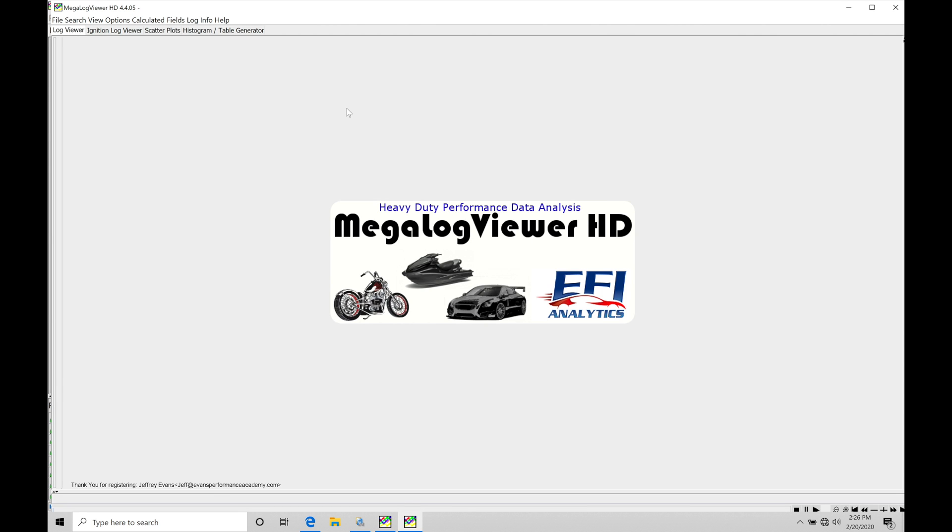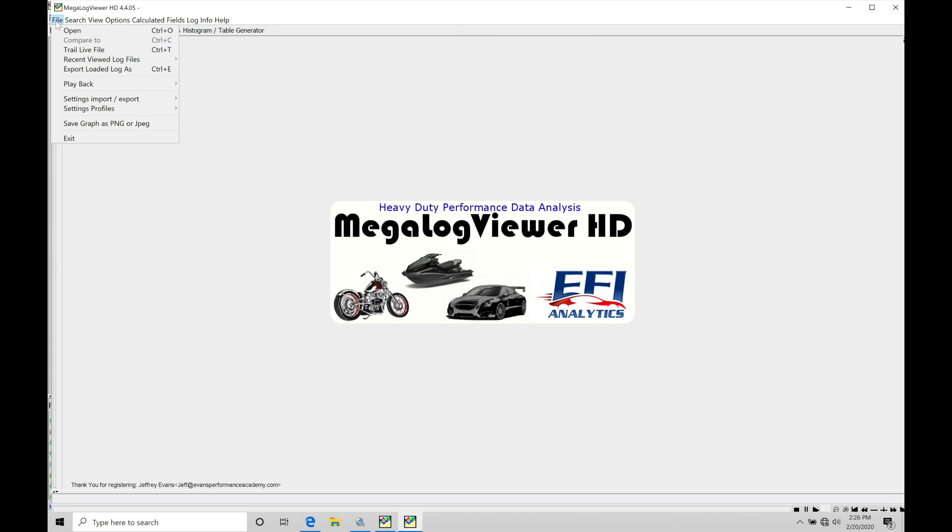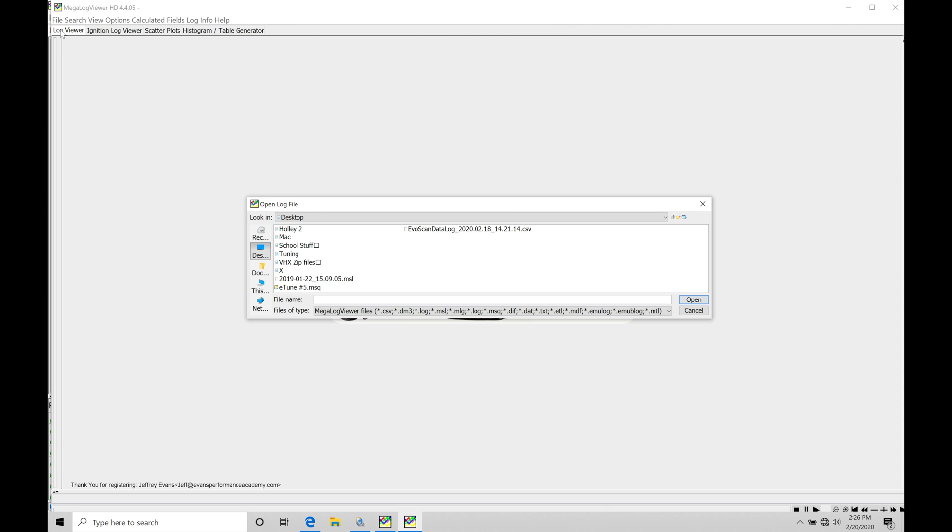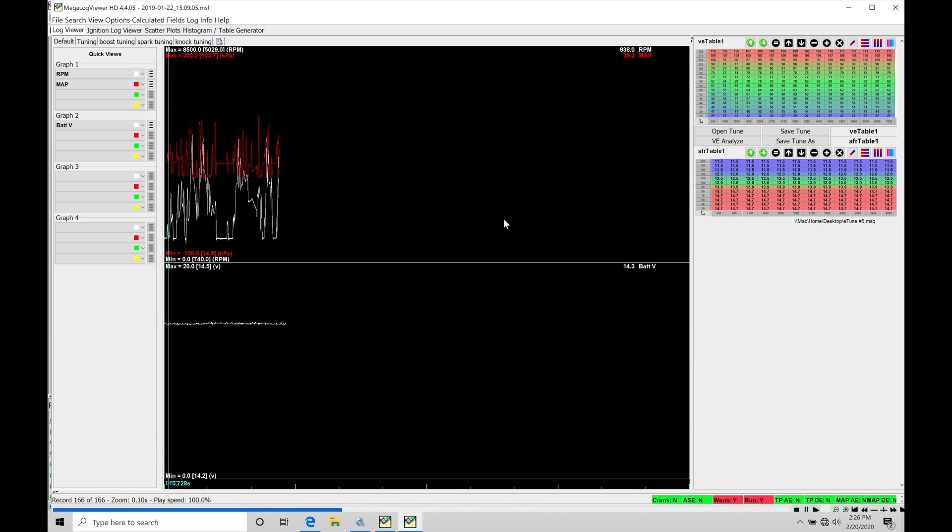What I have here in my MegalogViewer is the ability to open up our data logs just as we find in our non-MegalogViewer HD software. So the standard version versus the HD version. What I'm going to do is go to file, go to open. I'm going to open up that file that I'm working with in the non-HD version. Let's click open here.